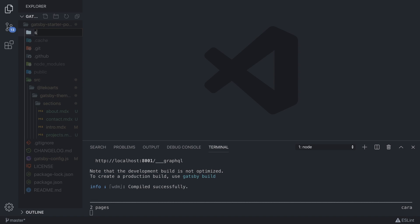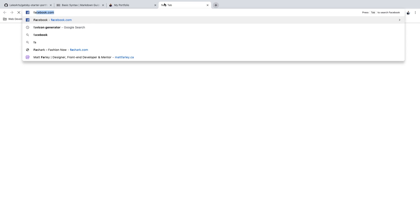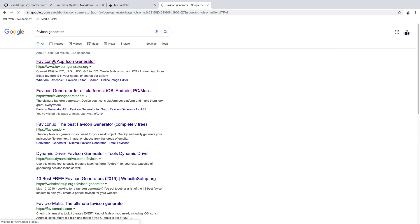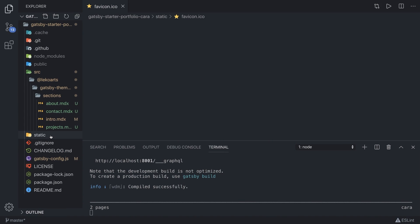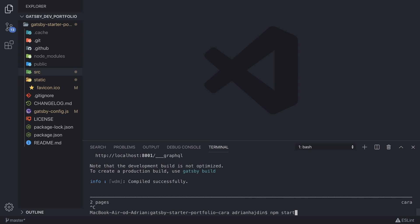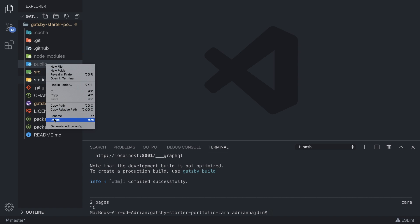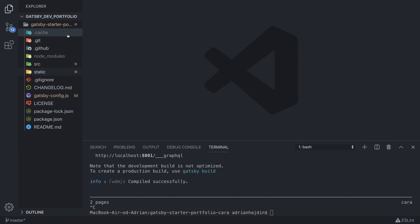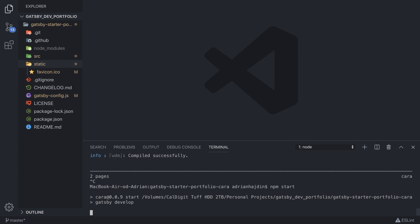To simplify things we delete the existing static folder and create a new one with the same name, then put only your one favicon file inside it. If you've never created a favicon, go to a favicon generator site, upload your PNG image, and it will be converted to an ICO file. After adding the favicon, exit the app and before running npm start again make sure to delete the public folder and the cache folder, then run npm start once more.